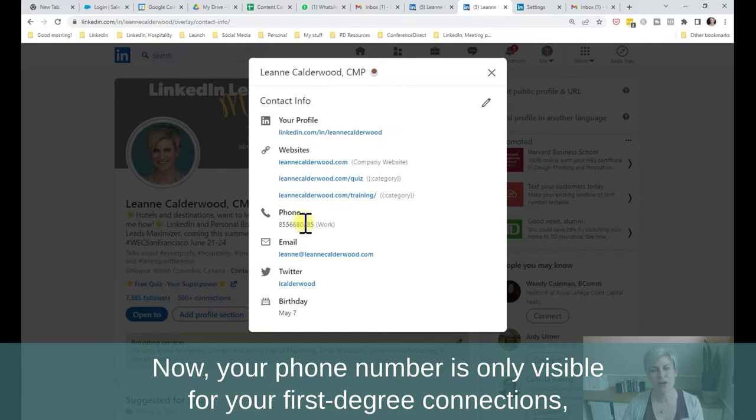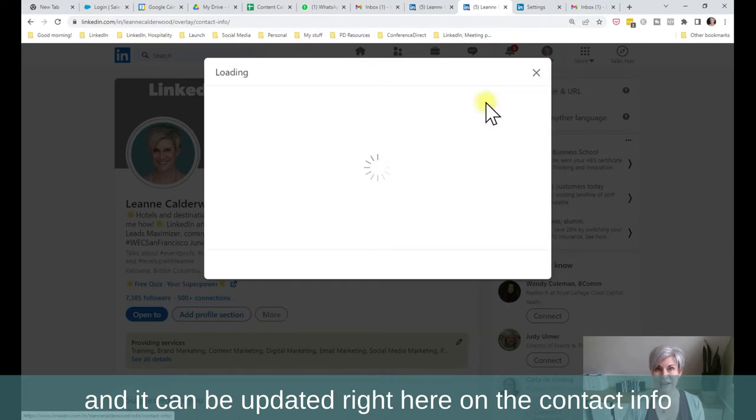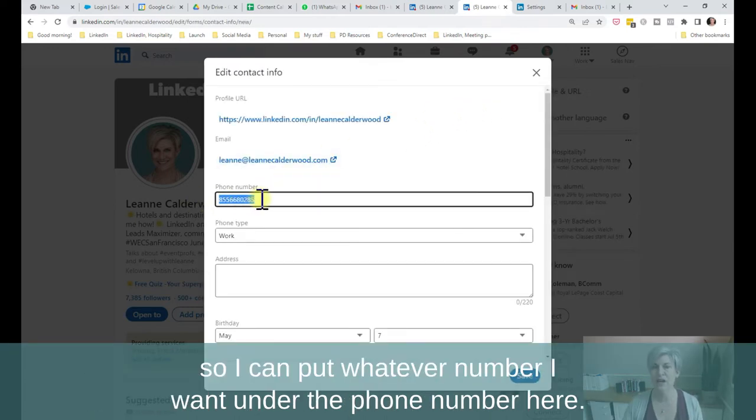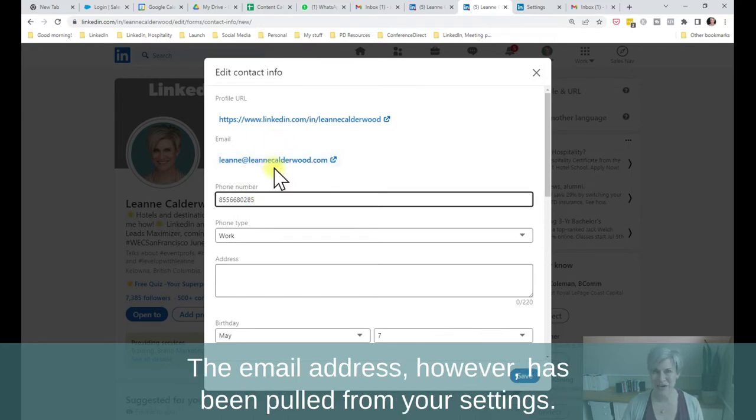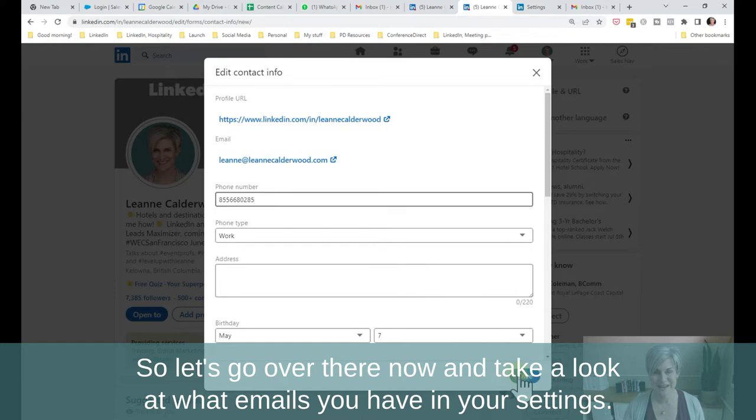Now, your phone number is only visible for your first degree connections, and it can be updated right here on the contact info. So I can put whatever number I want under the phone number here. The email address, however, has been pulled from your settings. So let's go over there now and take a look at what emails you have in your settings.